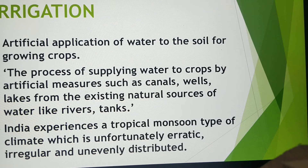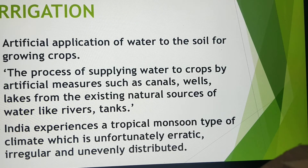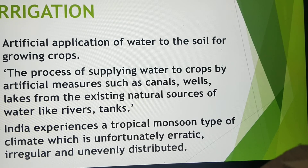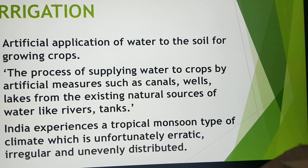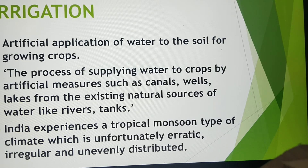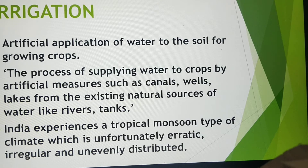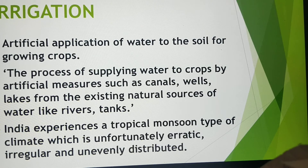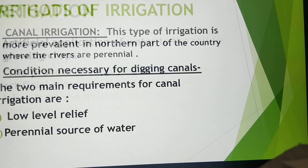Next we have the irrigation part. India is basically an agricultural country where nearly two-thirds of its population depends on agriculture production. The exact definition of irrigation is: the process of supplying water to crops by artificial measures such as canals, wells, lakes, from existing natural sources of water like rivers, tanks, pools, or underground water. India experiences a tropical monsoon type of climate which is unfortunately erratic, unreliable, irregular, and unevenly distributed.